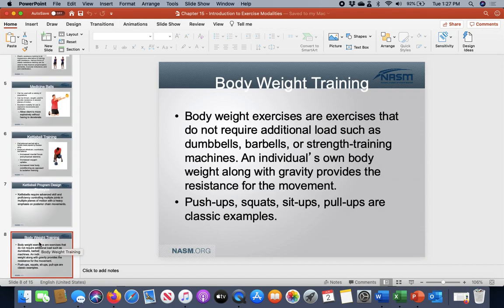Body weight training is exactly what it sounds like. You're doing anything you would do with any machine, free weight, kettlebell, or medicine ball, but without any additional weight — solely with your body itself.